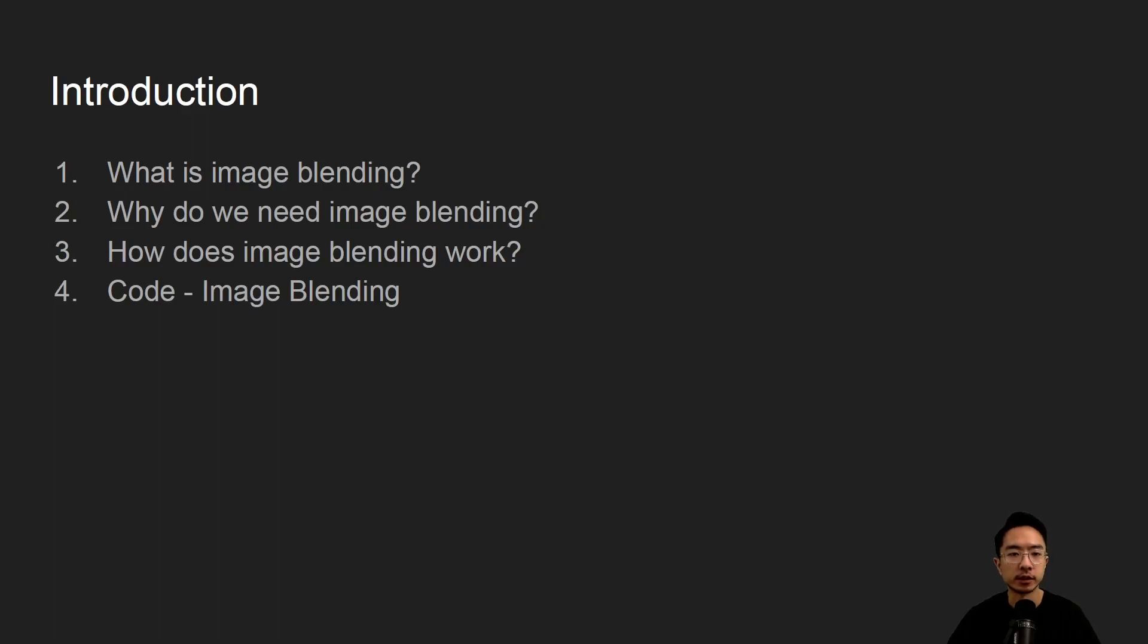Alright, in this video we're going to talk about image blending. I'm going to first start off by saying what is image blending, why do we need image blending, how does image blending work, and then jump into some coding examples.